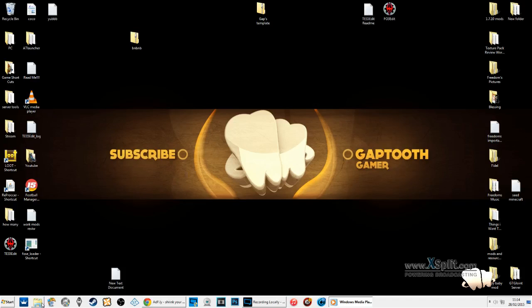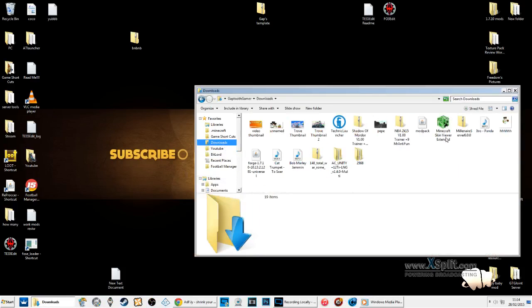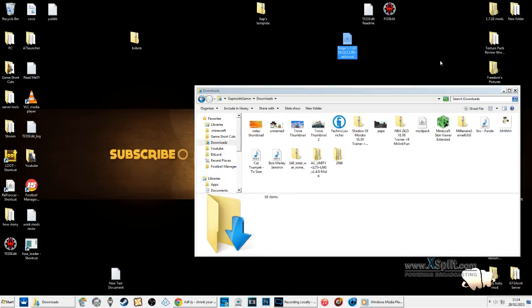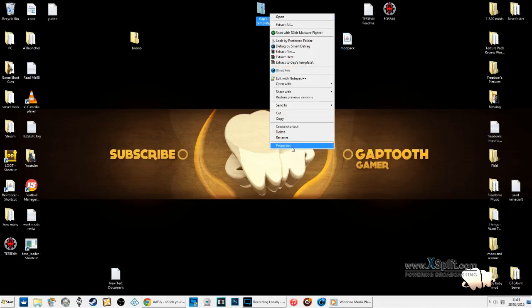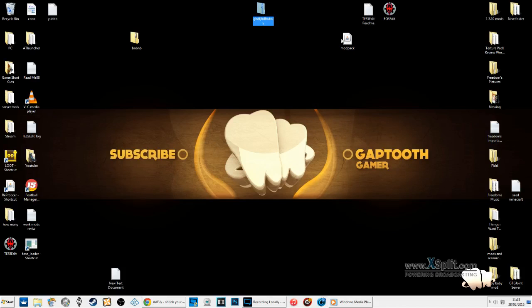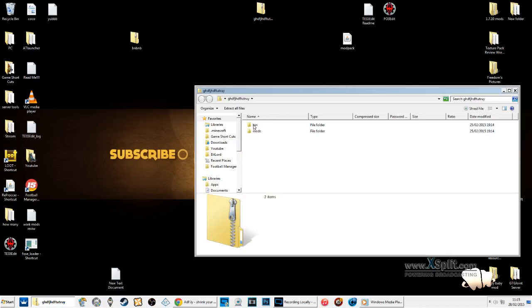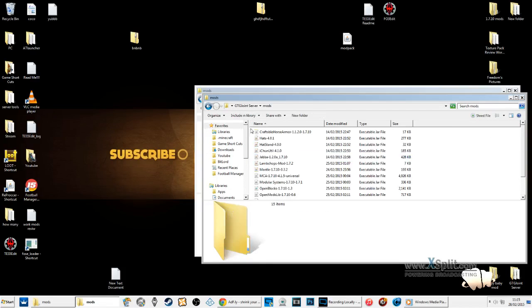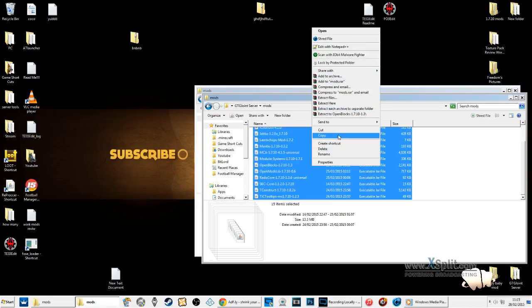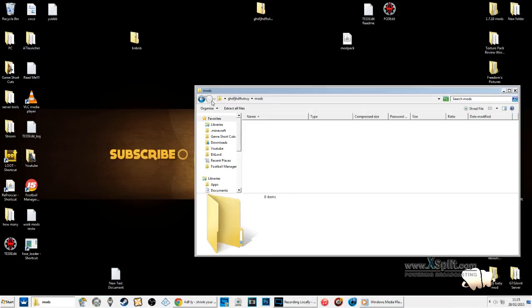So once you've done that, minimize your web browser, go to downloads and find Forge. All you need to do is rename this as 'modpack' - that's it. Then rename the Forge file as whatever name you want. Open up the file, go to your bin folder, and drag the Forge version there. I've already got 1.7.10 mods downloaded so I'm going to drag all of these - roughly 20 mods - and make sure you are pasting them into the mods folder.